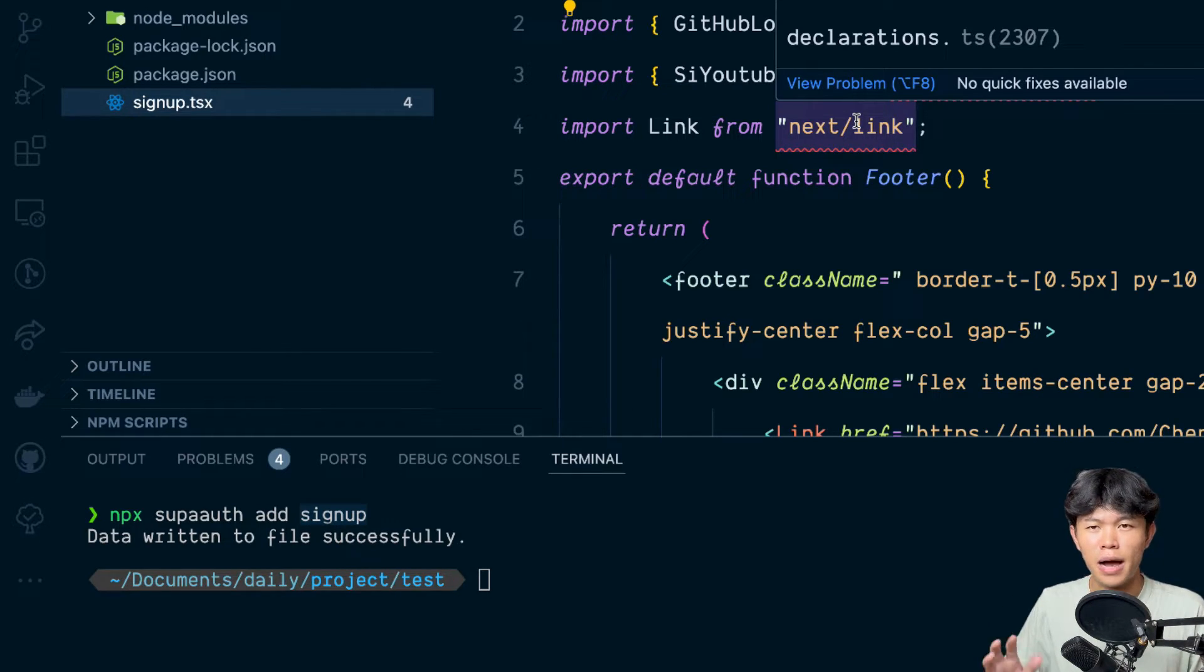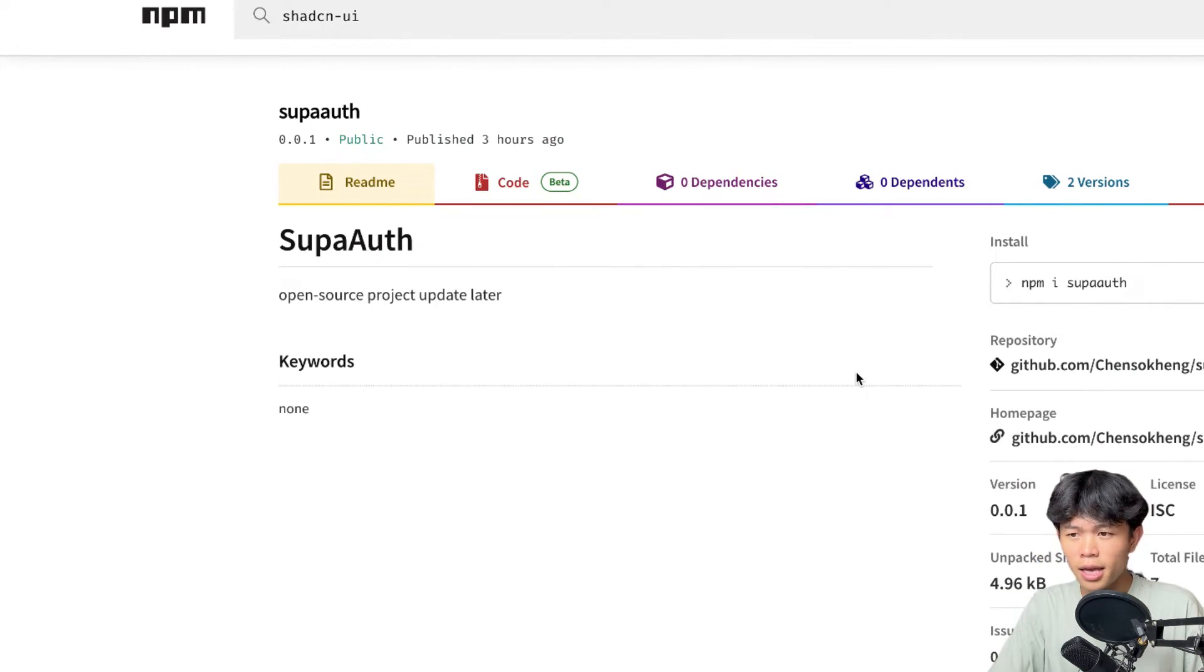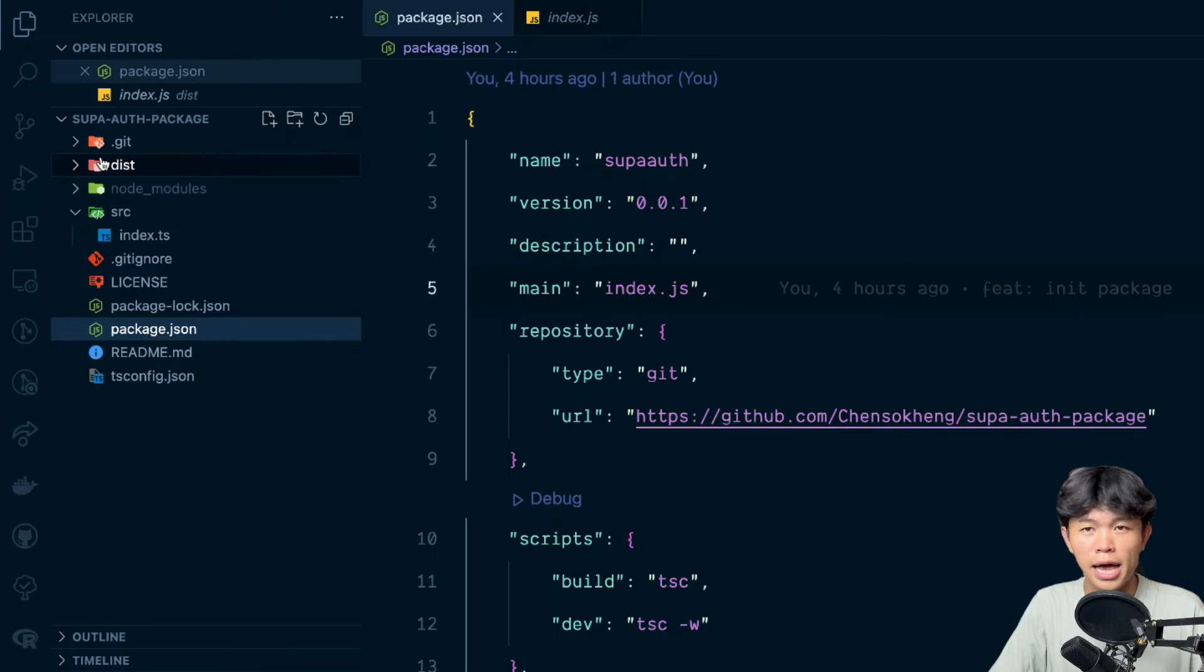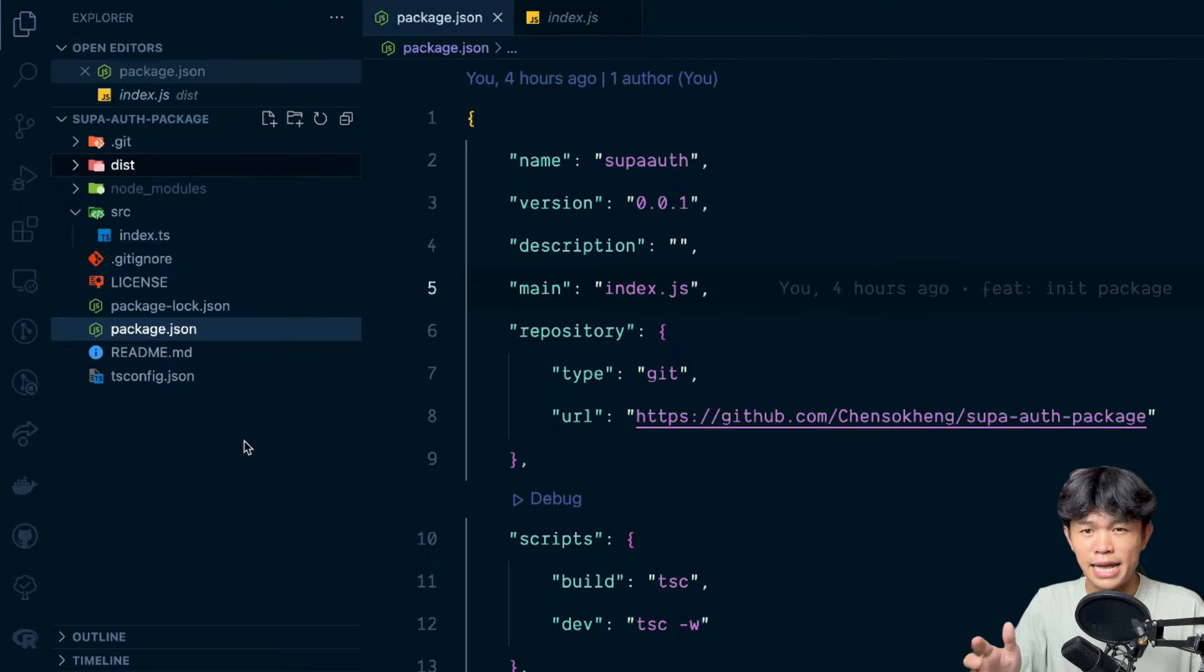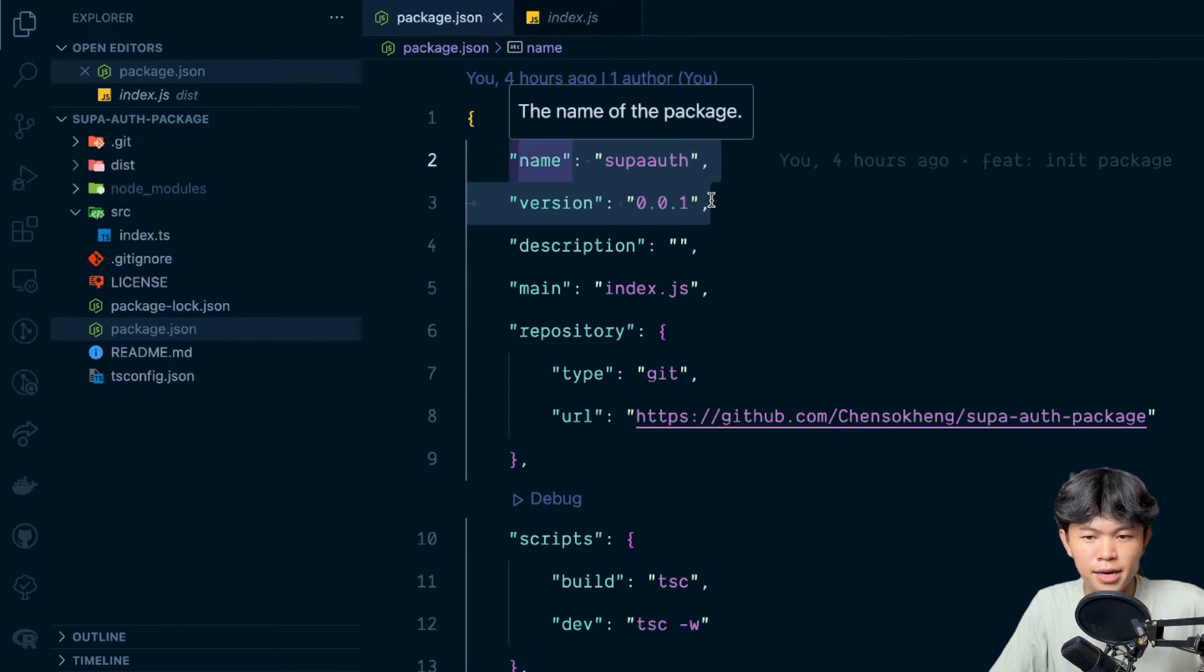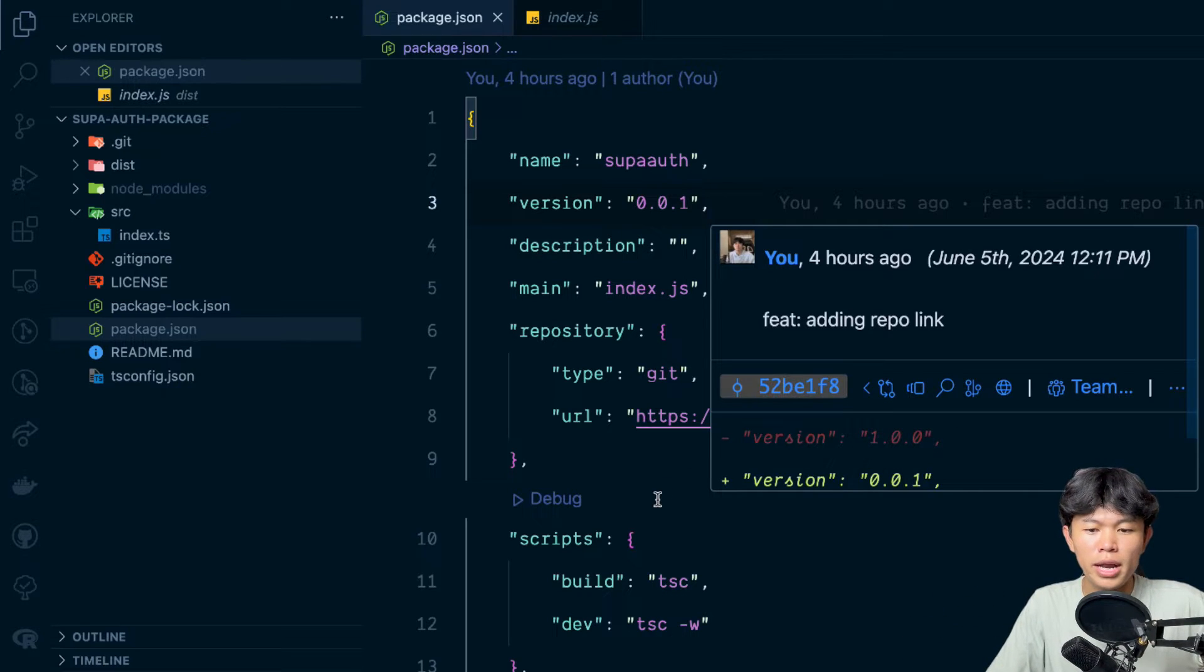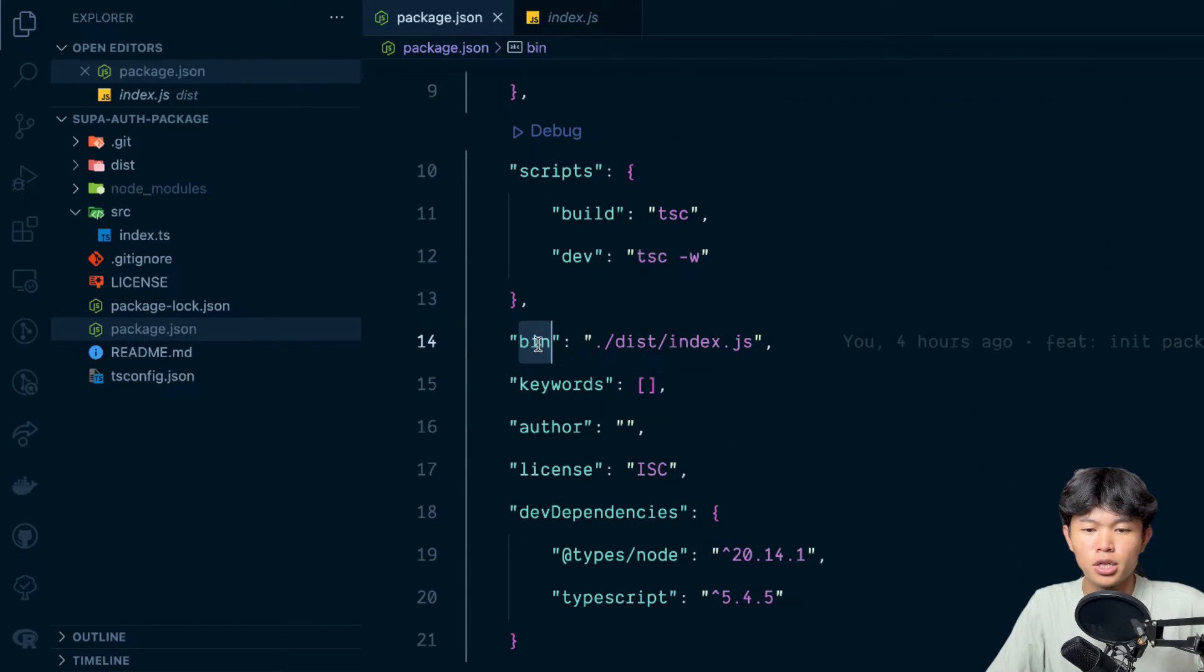So right now let me show you how it works and how I build this one. To do this is actually really simple. First you can go into any Node.js project, you can just run npm init and after that you will get the package.json right here.